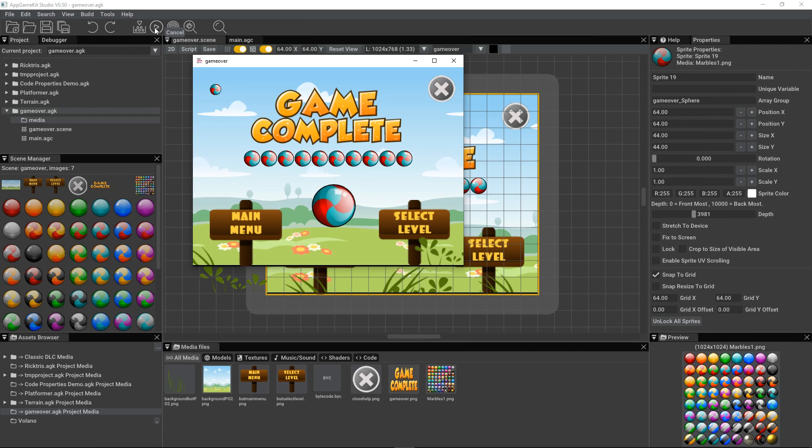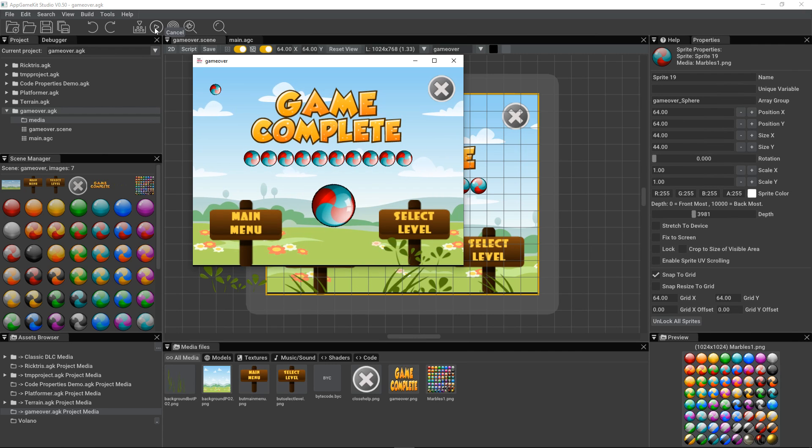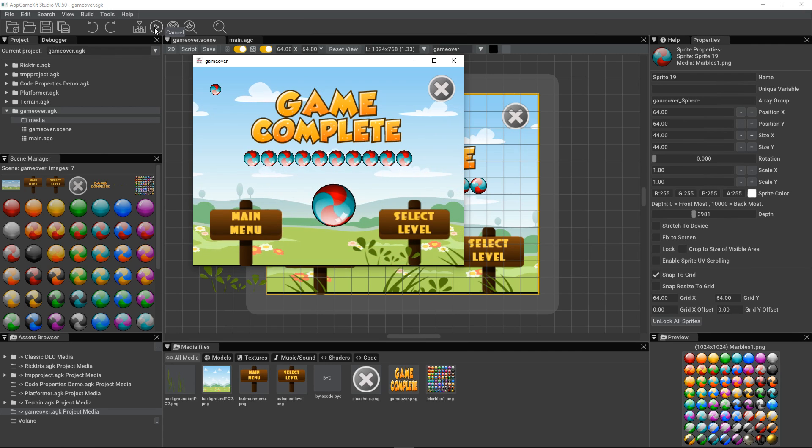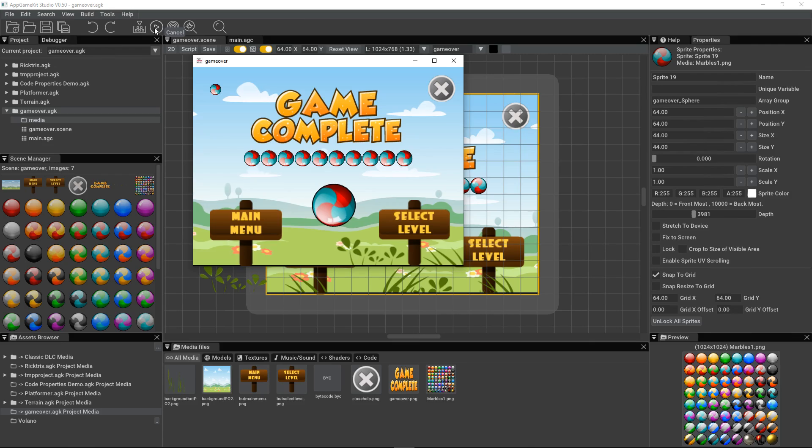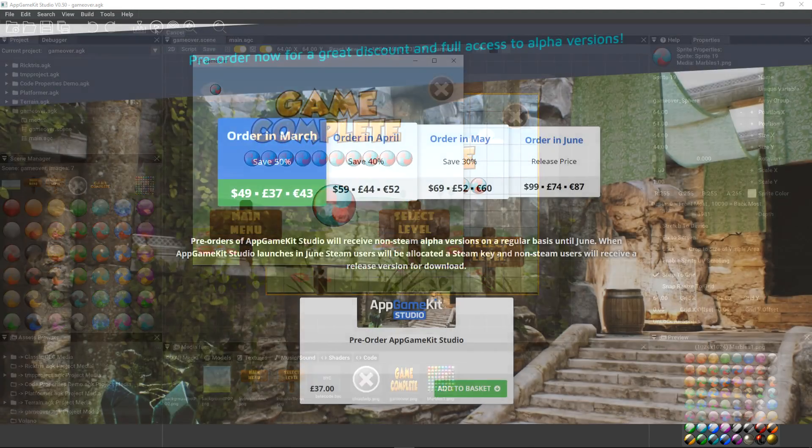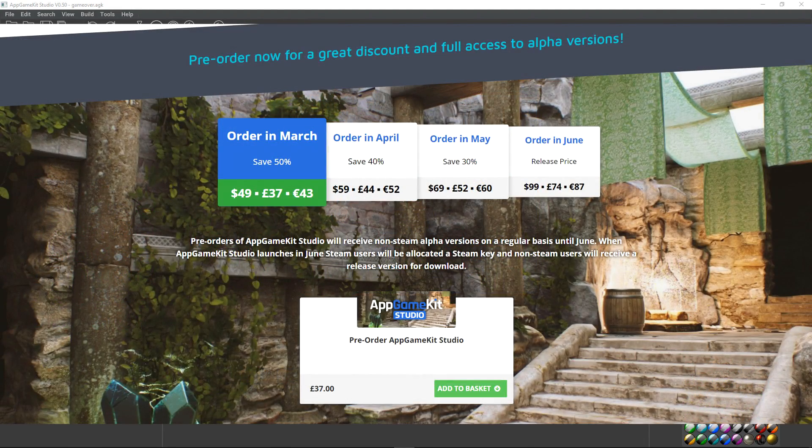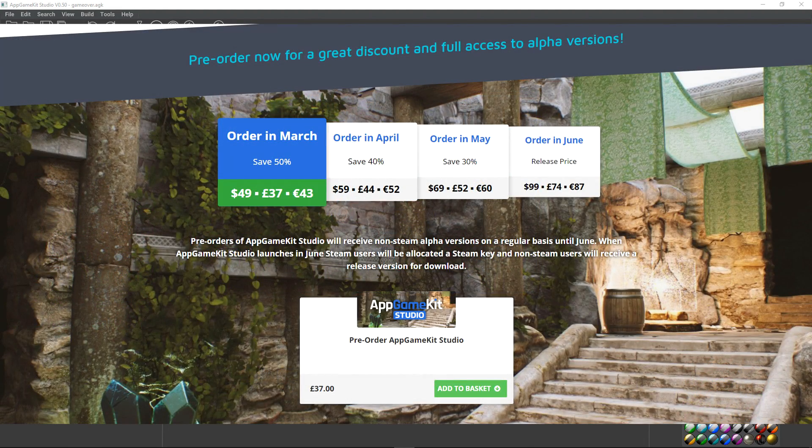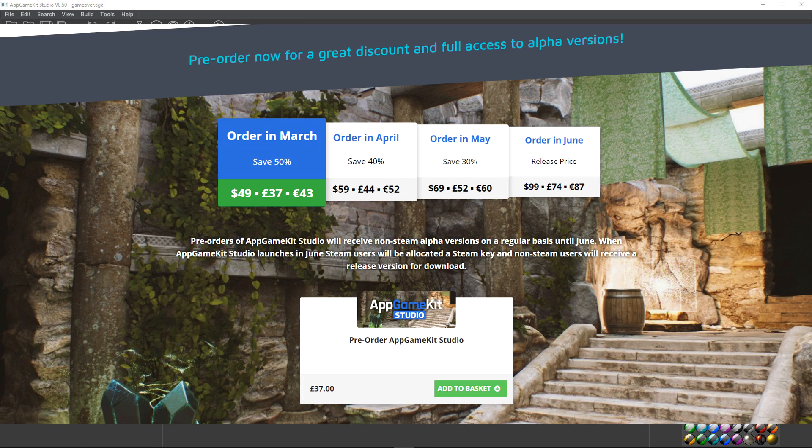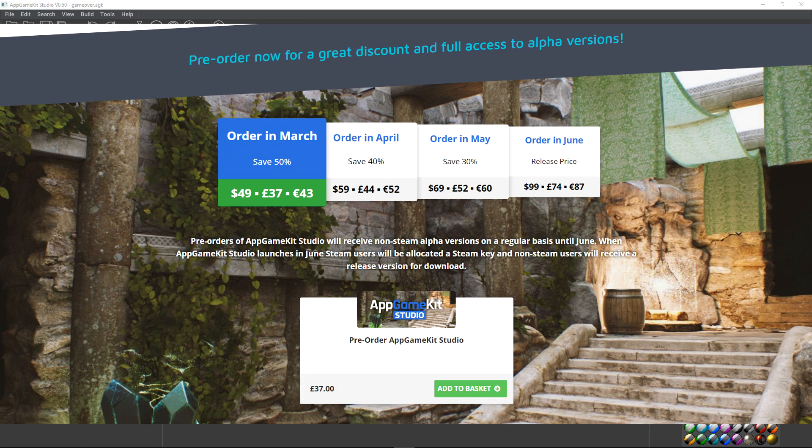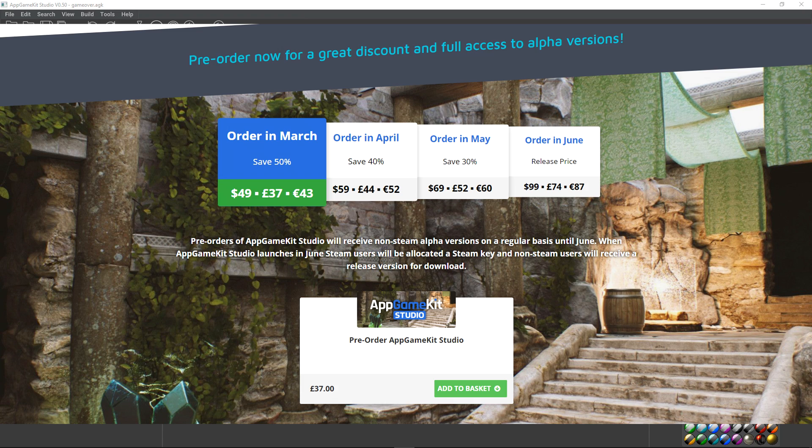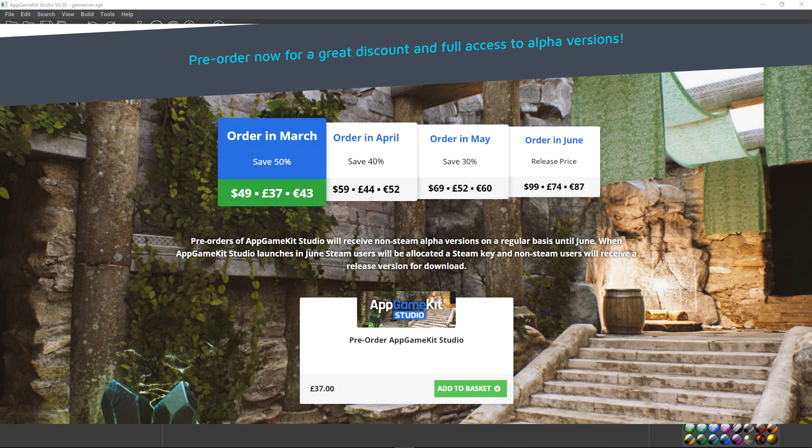This new version, Alpha Build 0.50, is now available for you to download and start using if you've pre-ordered. Don't forget, 50% off AppGameKit Studio in March. There's only a few days left. So act now to save. Tell your friends. Tell everyone. That this is the best time to buy. Thanks for watching. We're going to bring in more exciting features in April as we keep developing AppGameKit Studio for its big launch in June. Thanks for watching. Please subscribe. See you later. Bye-bye.